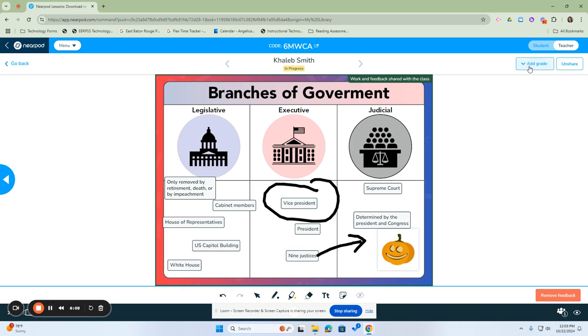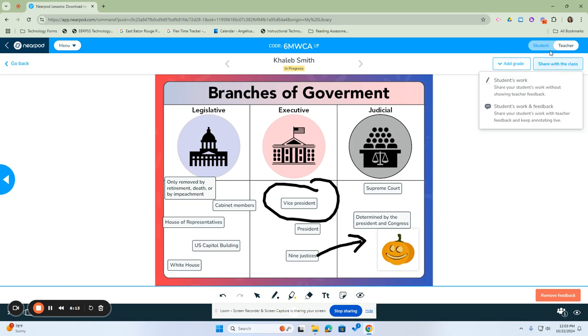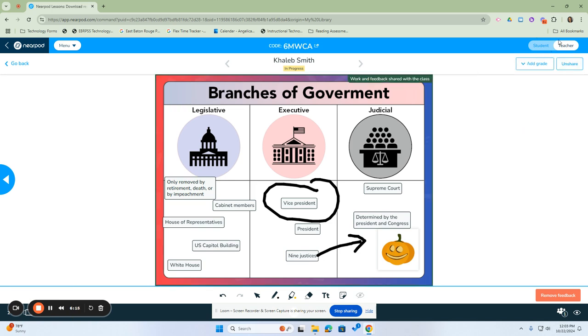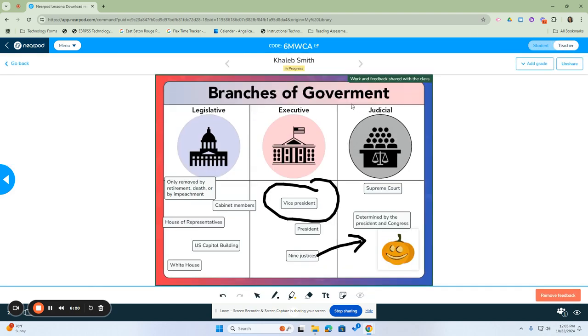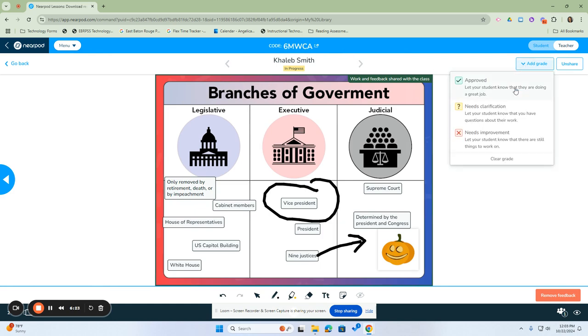Another great option is here. Again, we can unshare that so that the class cannot see. And I'm going to share it with the class again so that you can see what it would look like. I'm going to toggle back to the student and the teacher. Another good option is to add a grade here. You can approve it, let the students know that they're doing a great job.